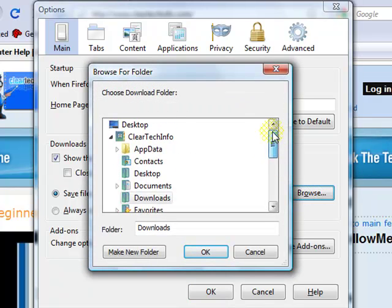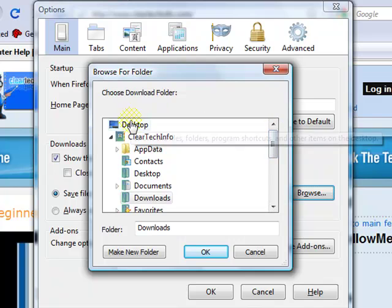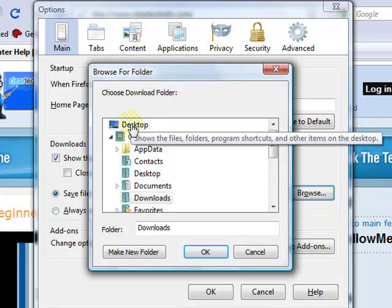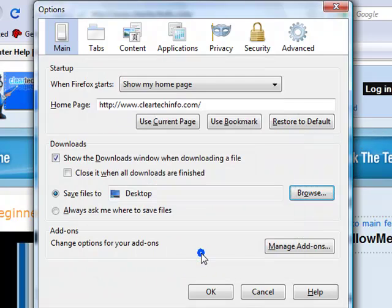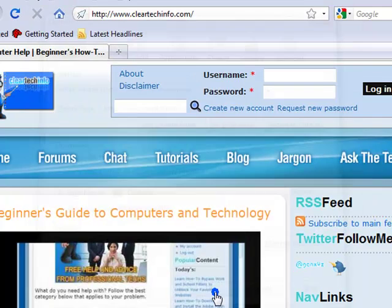Just click Browse. The most popular place or location is the desktop. Click OK. This will be very simple — you download anything and it'll automatically be displayed to you on your desktop. When you're done, click OK.